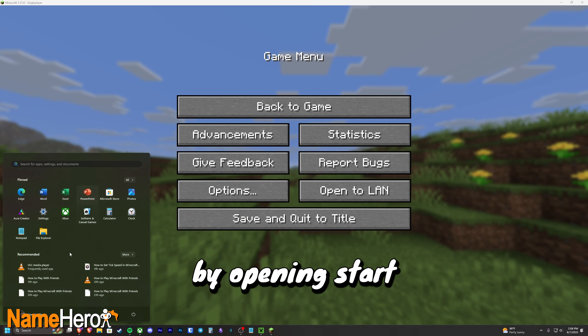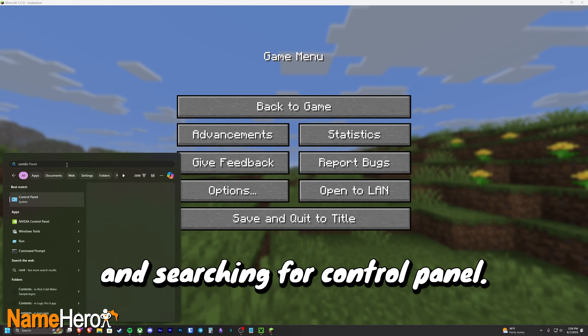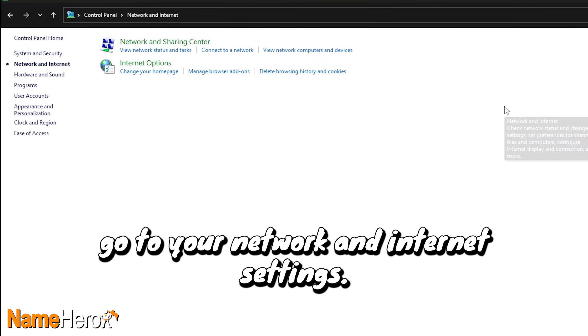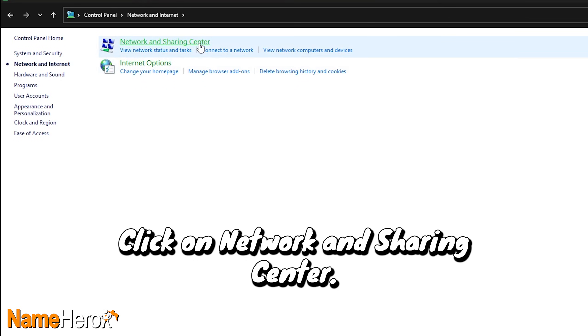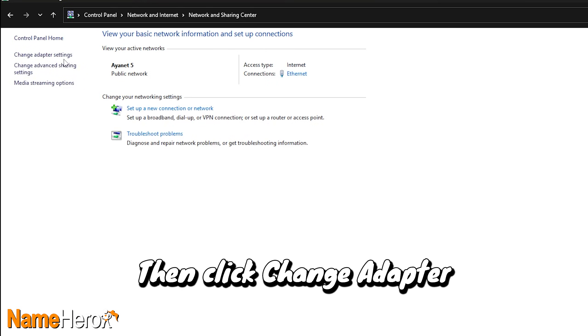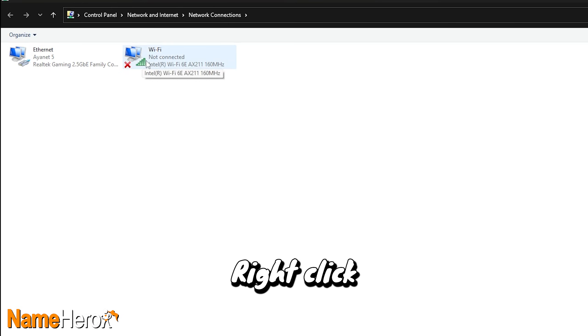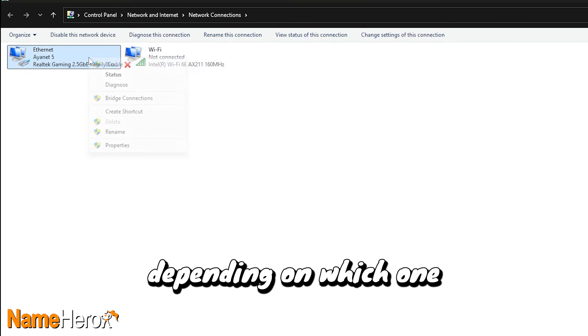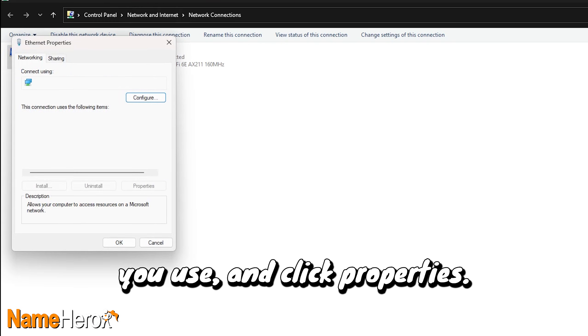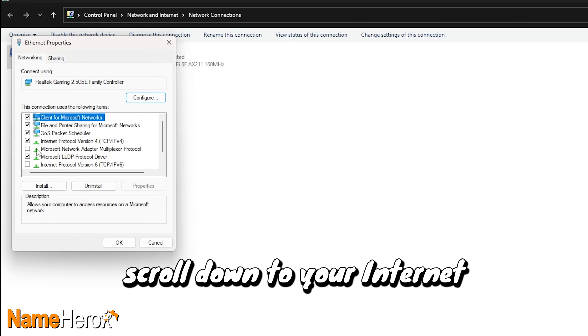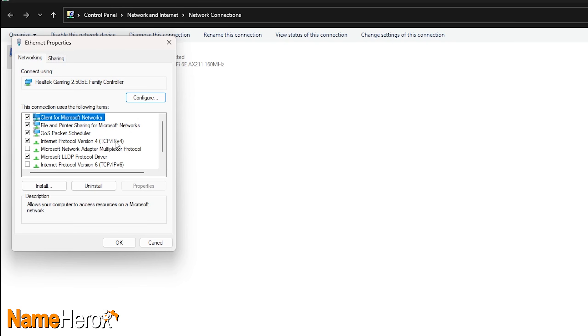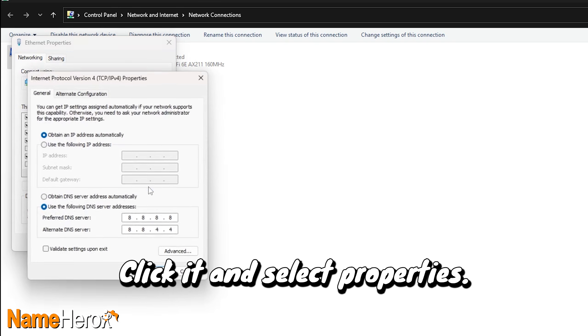Start by opening Start and searching for Control Panel. From there, go to your Network and Internet Settings, click on Network and Sharing Center, then click Change Adapter Settings on the left sidebar. Right-click either your Wi-Fi or Ethernet settings depending on which one you use, and click Properties. From there, scroll down to your Internet Protocol version 4, TCP slash IPv4. Click it and select Properties.